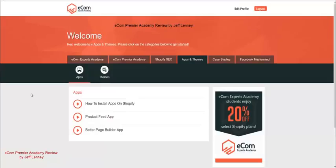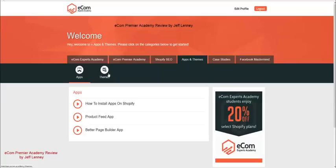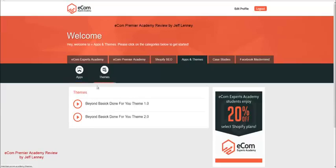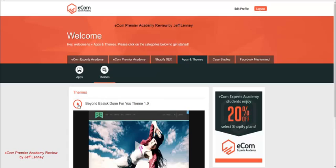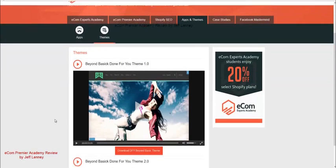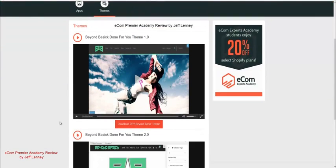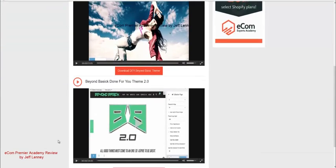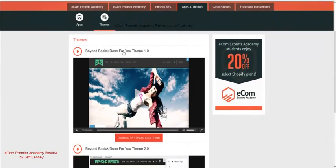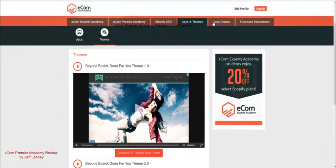You got apps and themes, which is how to install apps on Shopify to make things easier. You got product feed apps. You got better page builder app to make your pages look amazing. And I believe there's screenshots and more information on the sales page about this. You got information about the Shopify themes as well, which are going to really help you make your theme look amazing. Make your page look amazing like these right here, for example.